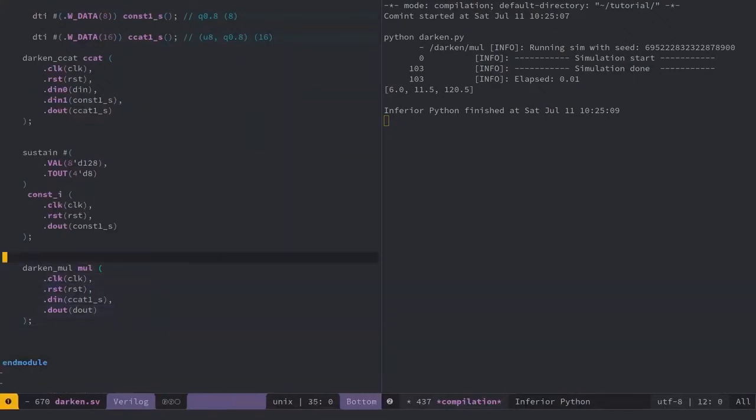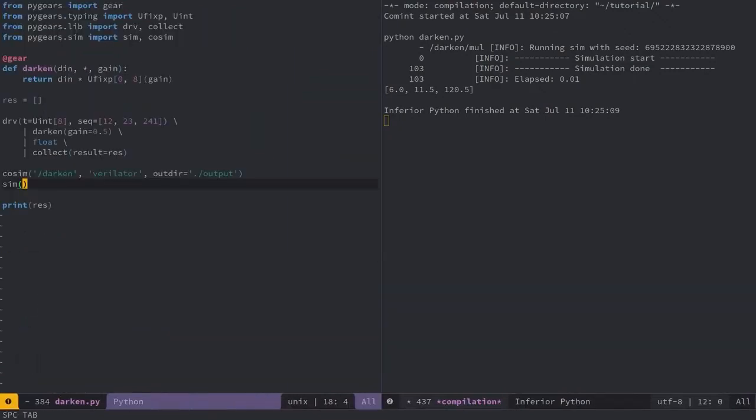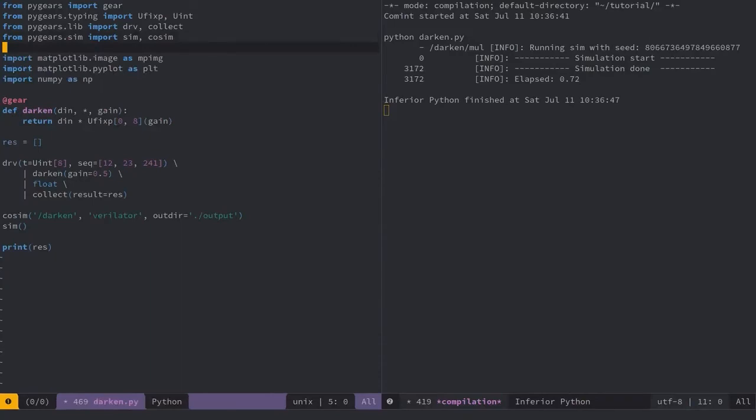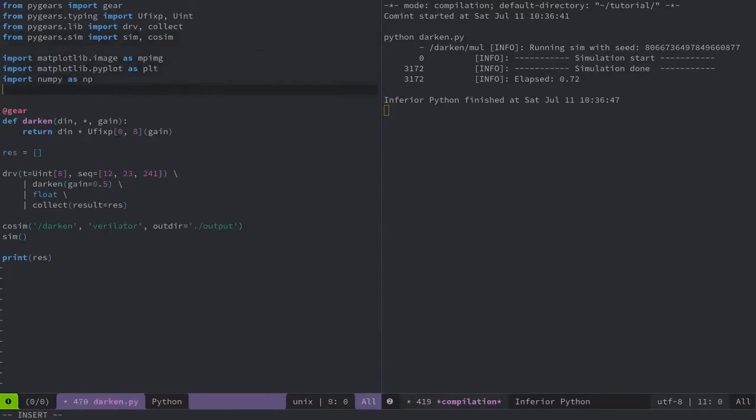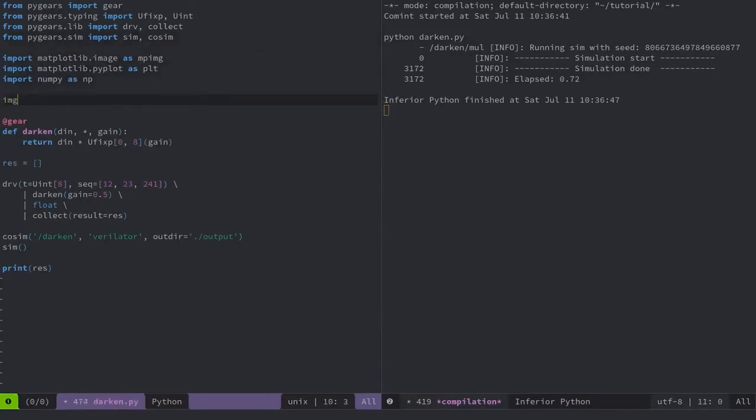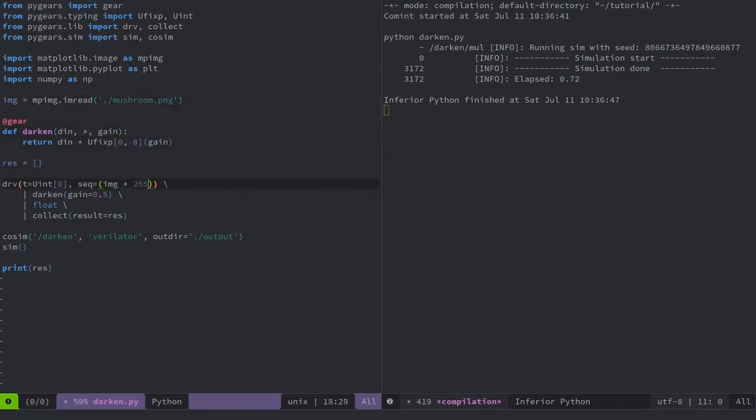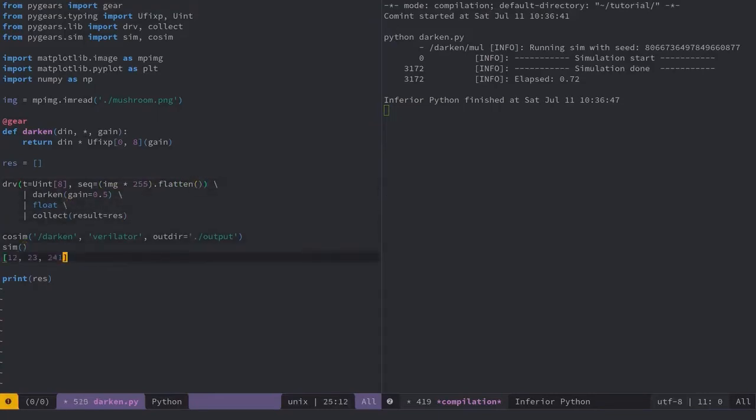Finally, I'll try this on a real image. Let me import some image-related stuff, read the image from the disk and send the image via derv module. So, pixels are floating points in range 0 to 1, so I'll rescale that, flatten the dimensions, and... ok.